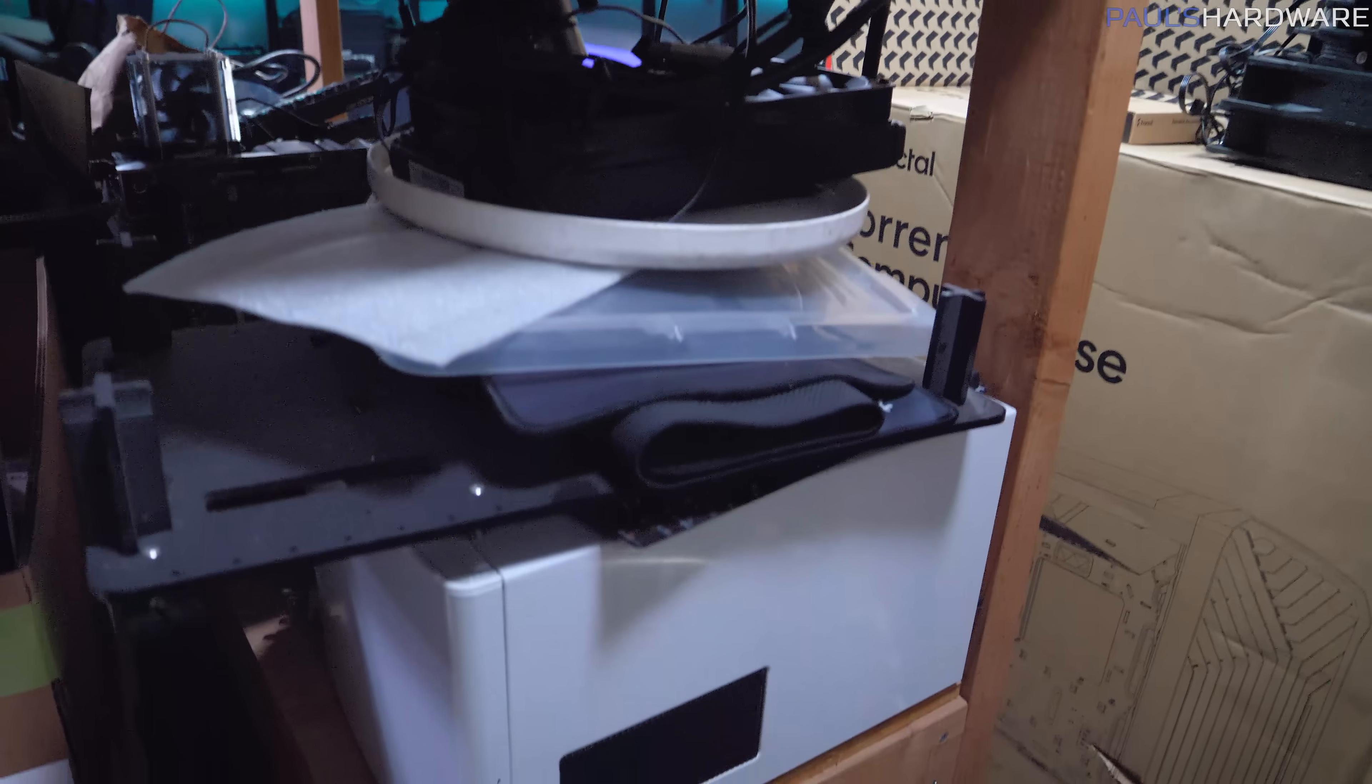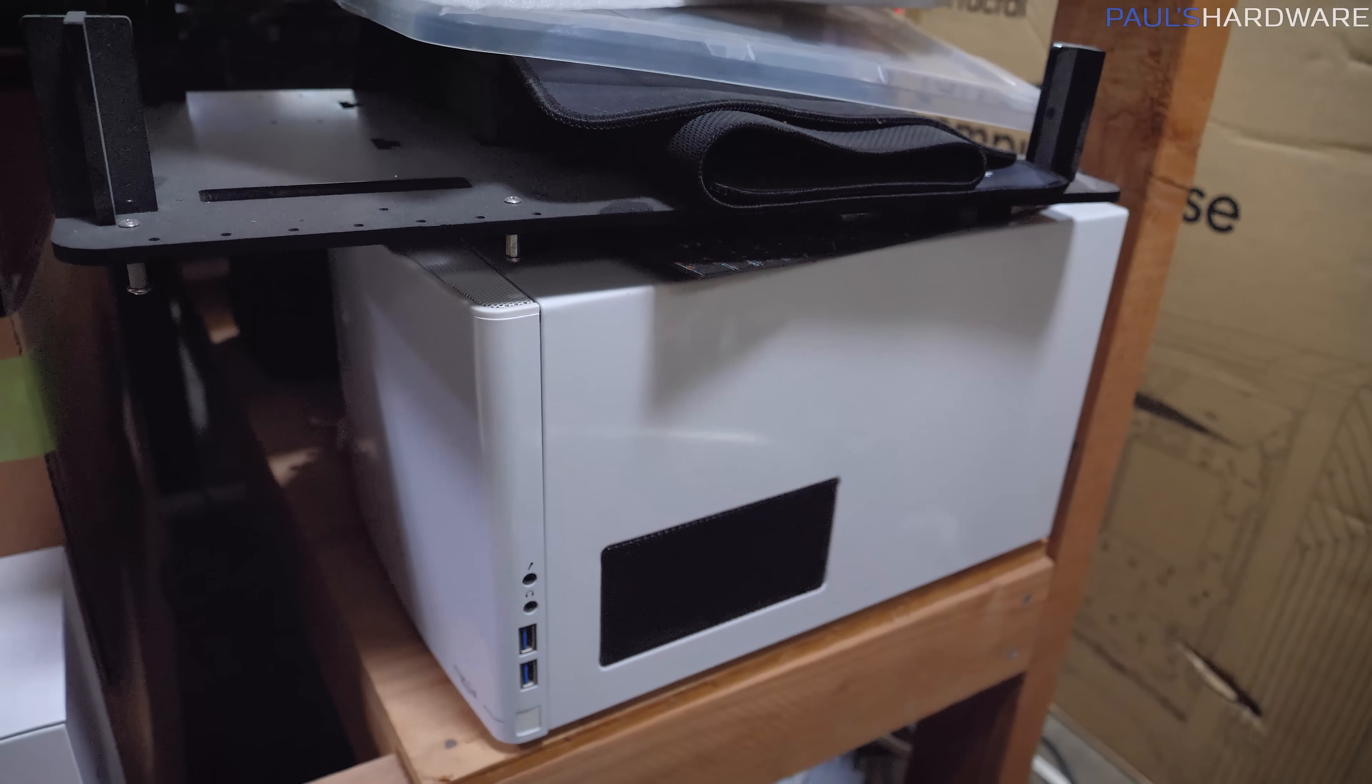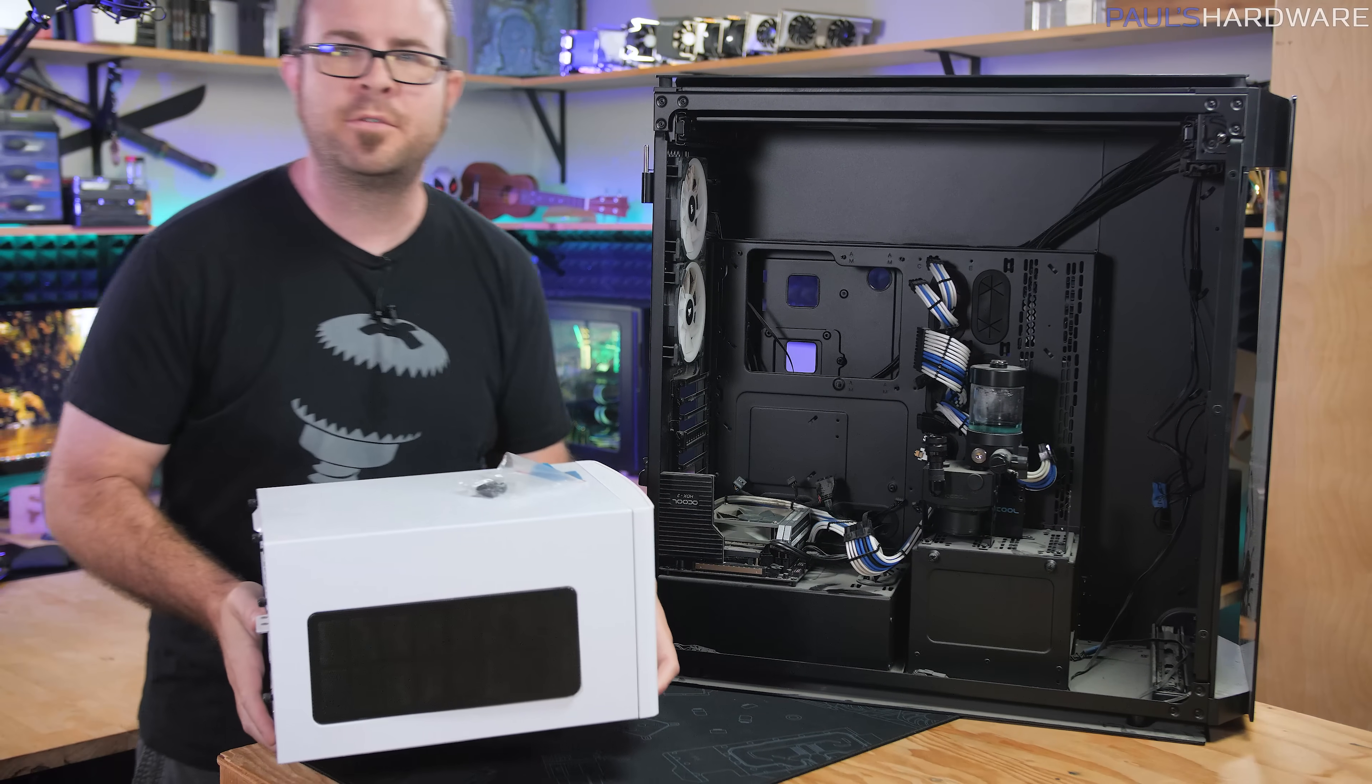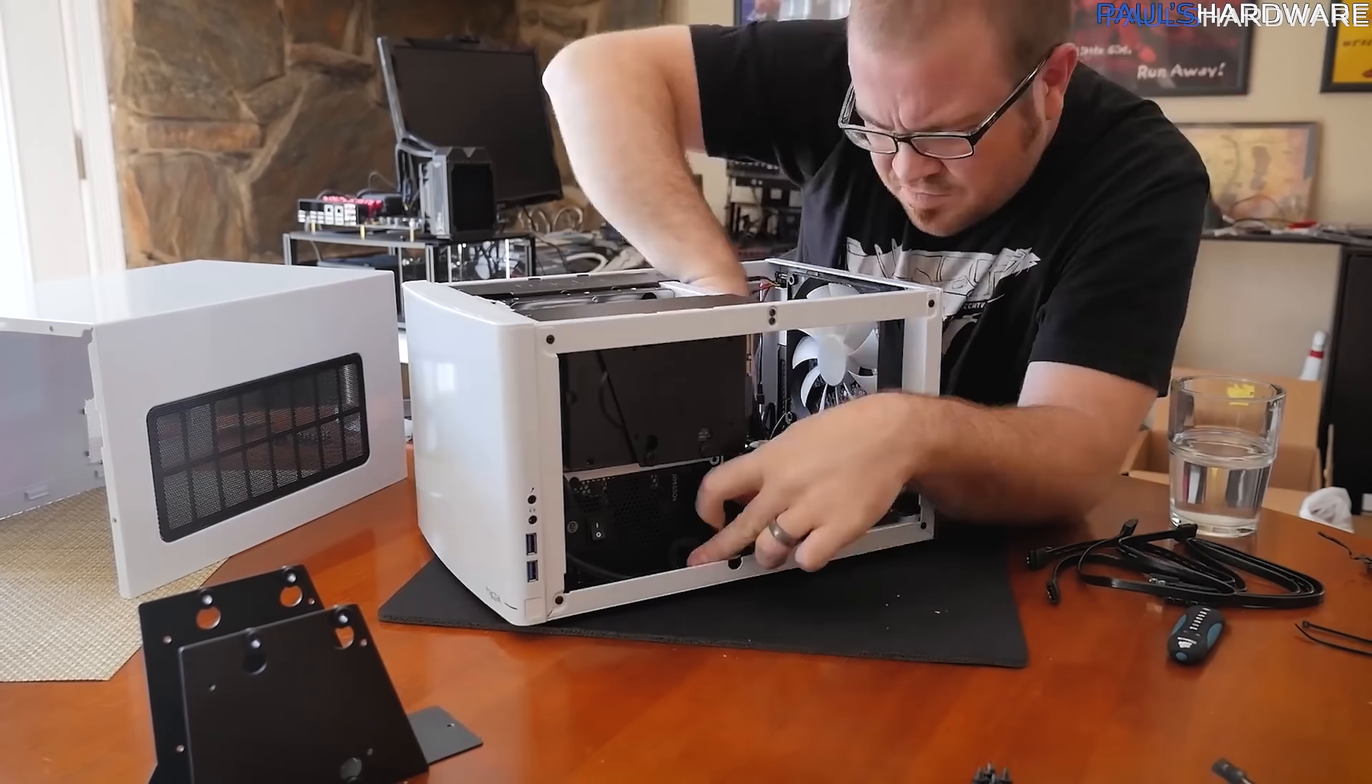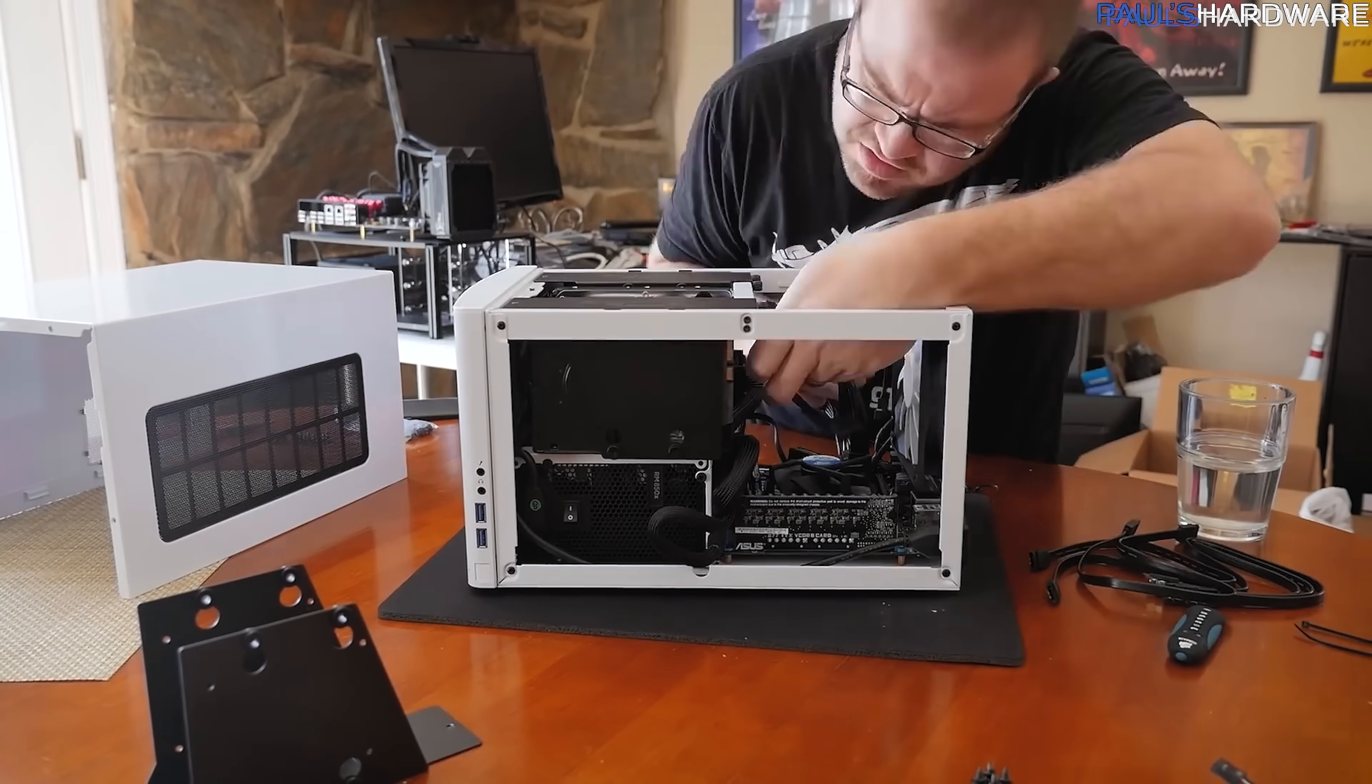And tucked down here, I also have the case that I'm going to be swapping all this into, which is the Fractal Node 304. Actually, correction, this is the Node 304. I was off by two digits. And this is what I built my original FreeNAS in. And actually some of the components for that are still in here because you know how good I am at disassembling the computers I built.